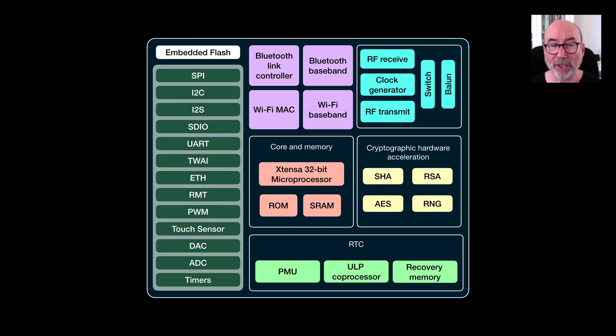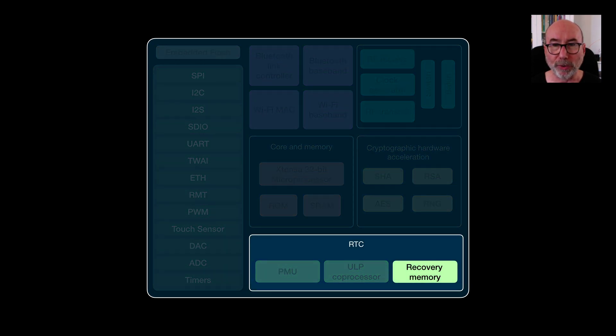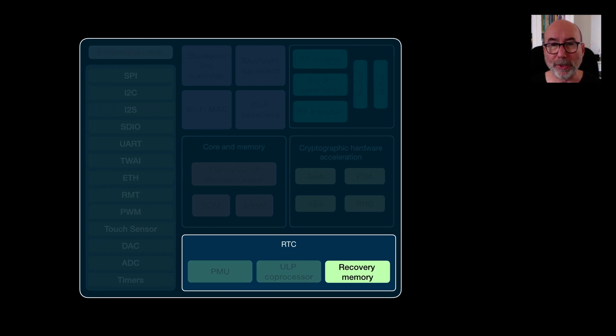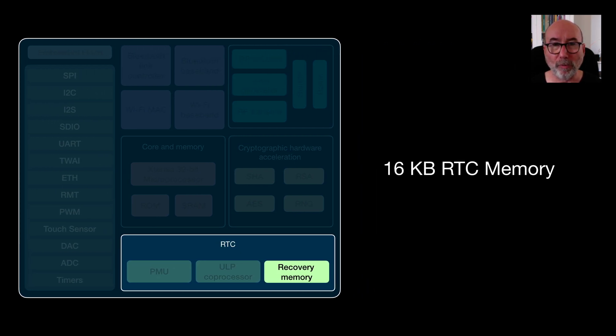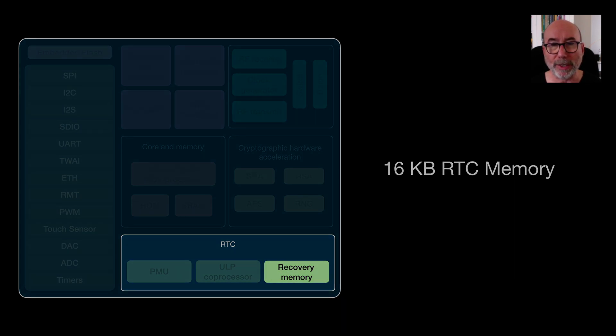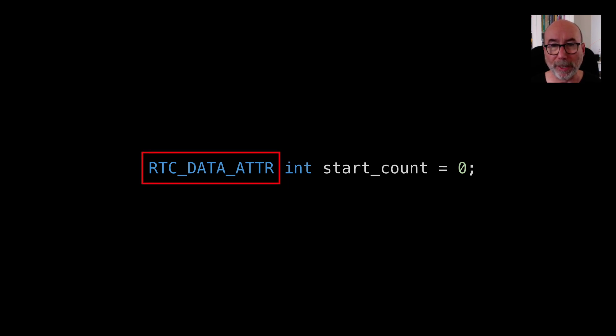Going back to our original block diagram we can see that there is some memory associated with the RTC module. This memory is kept alive when we go into deep sleep. We have 16 KB of RTC memory. We can store data in this memory by using the RTC_DATA_ATTR flag. You can store basic types and even structures in this memory by using this flag.